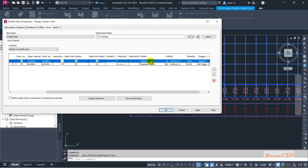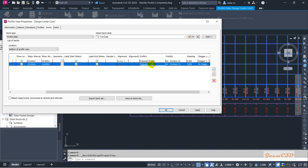Profile one is the proposed ground and profile two is the existing ground. These two data will be shown in the elevation band. For the cut fill data band, the first profile is the proposed profile and the second profile is EG surface one, which is the existing surface. What we do here is subtract profile one, which is the proposed profile, from the EG profile to get the difference.